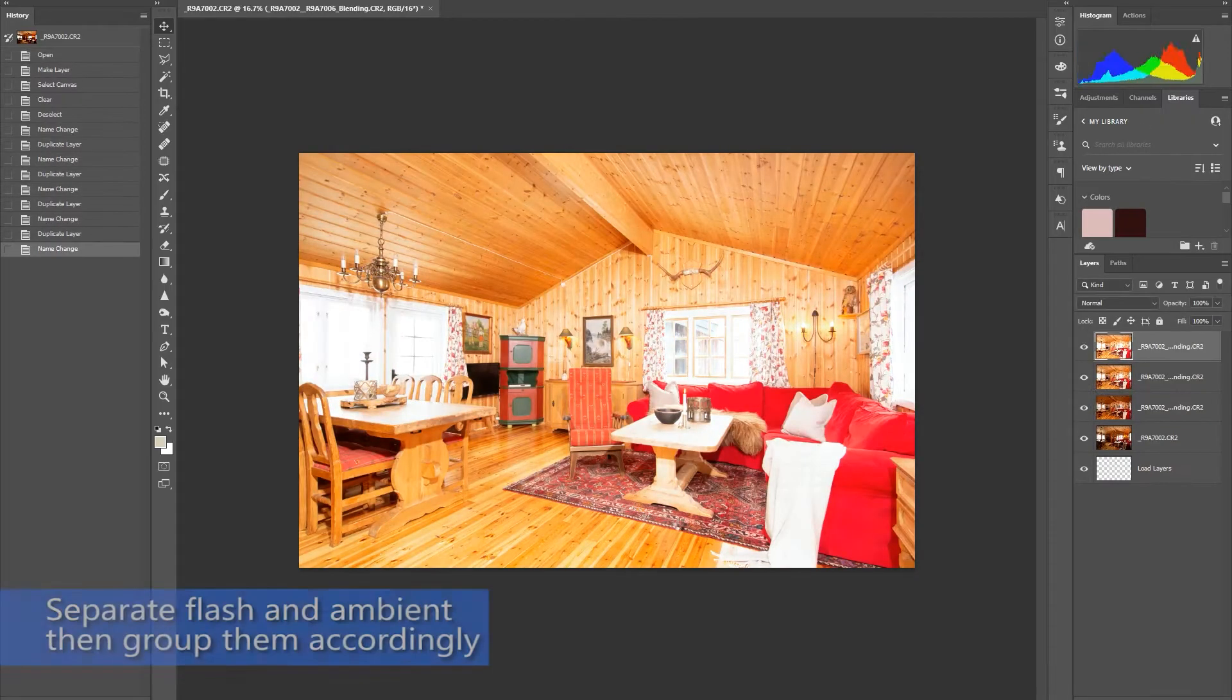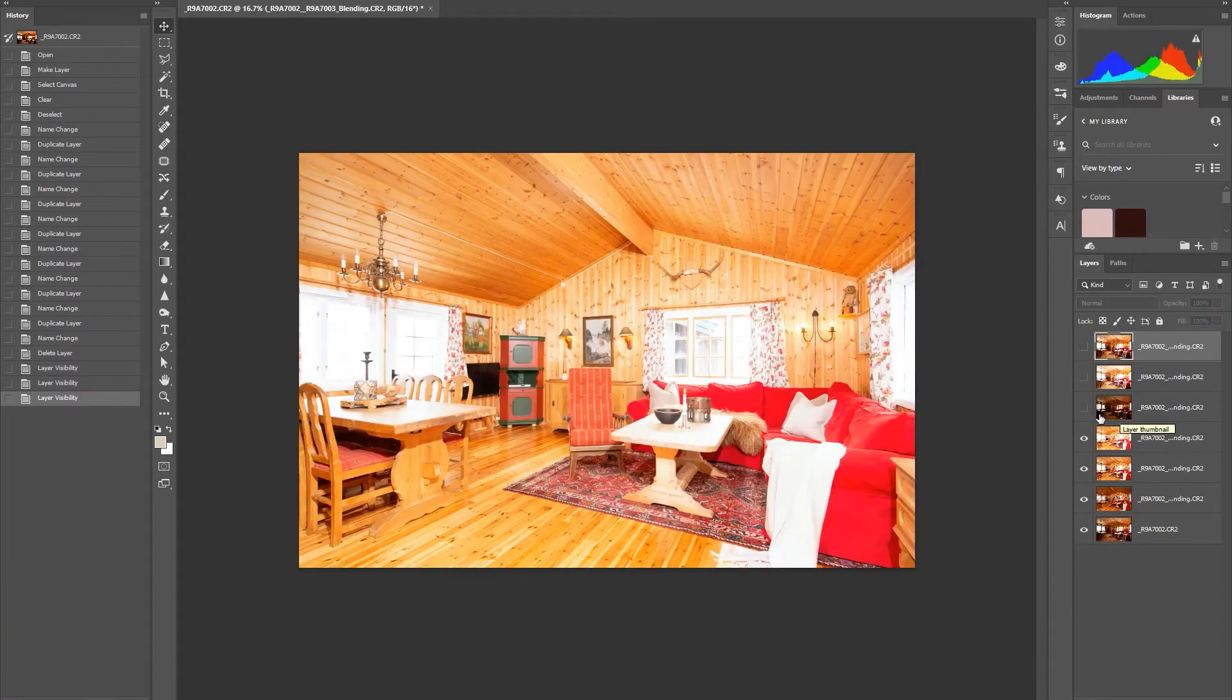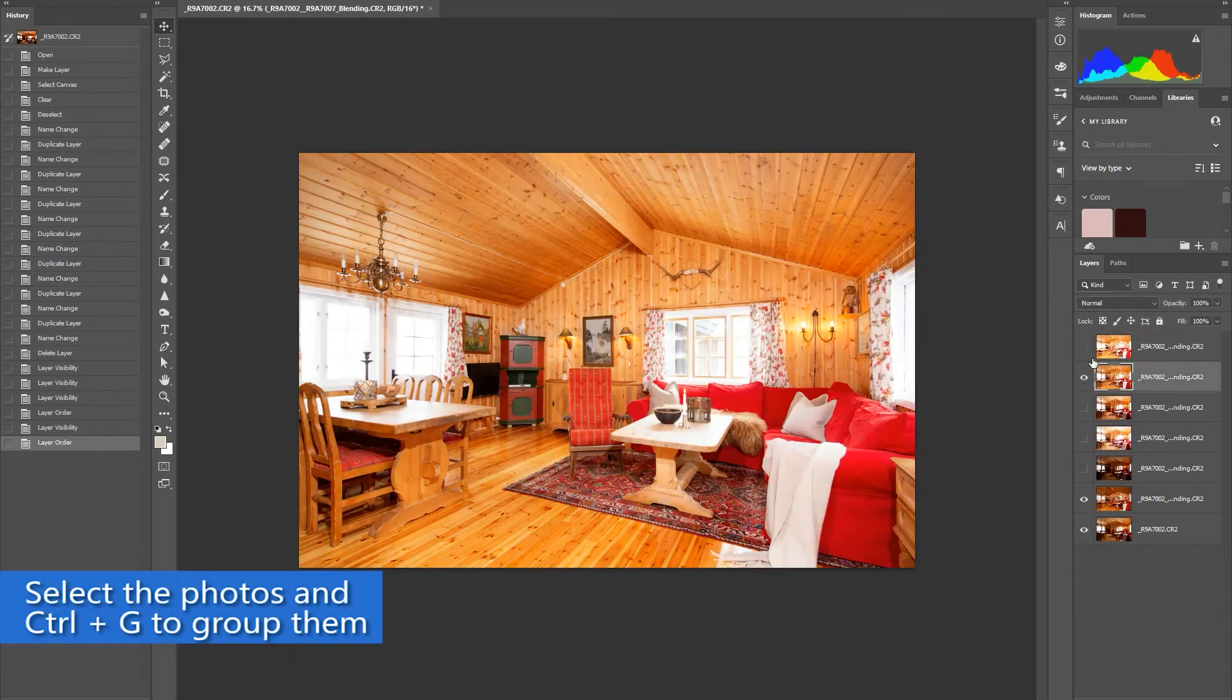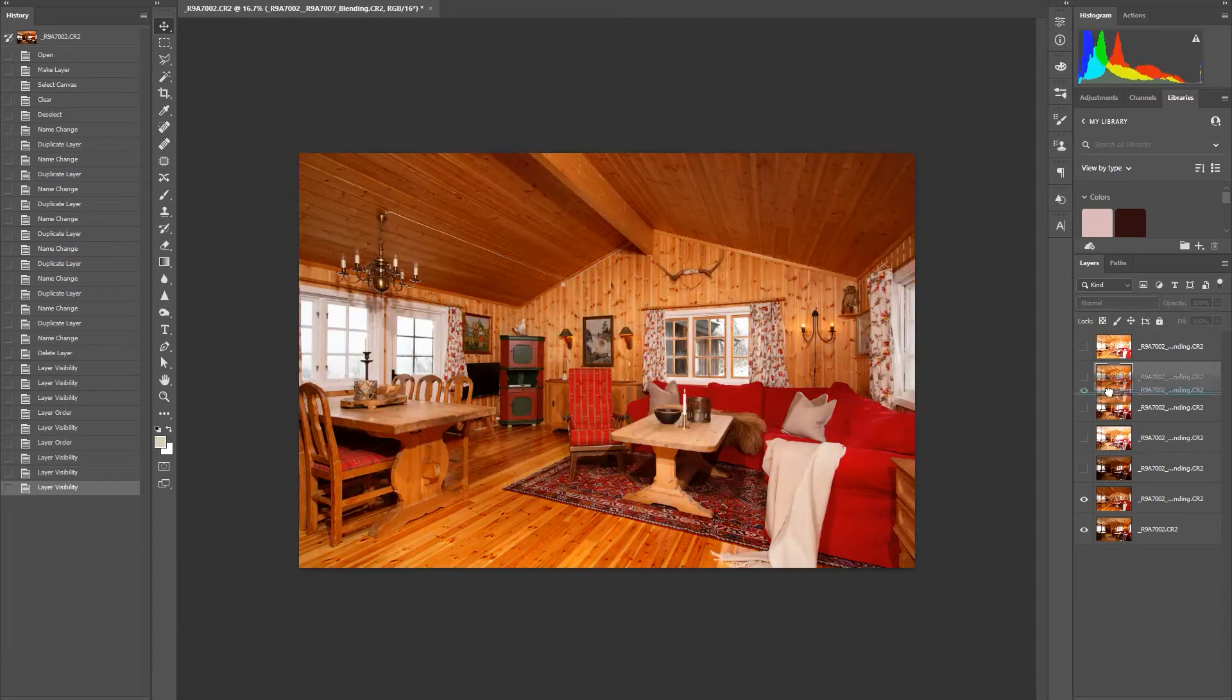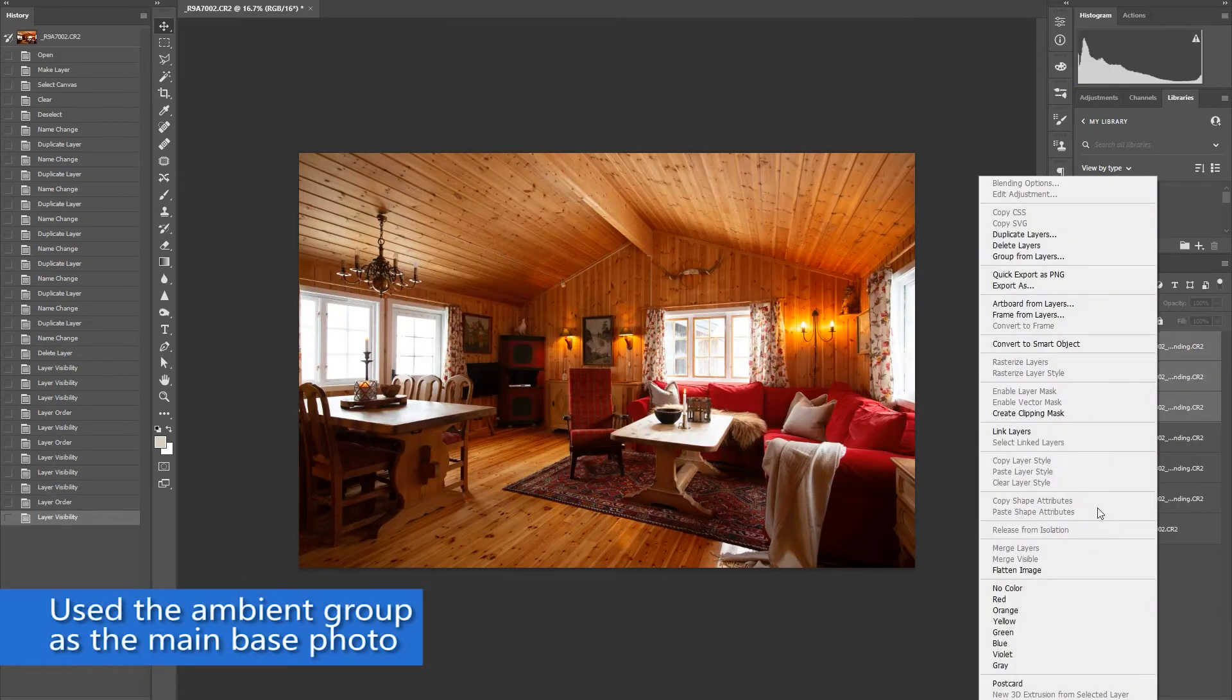In Photoshop, we are going to separate the flash images and the ambient. Group them and make the ambient images as your base photo.